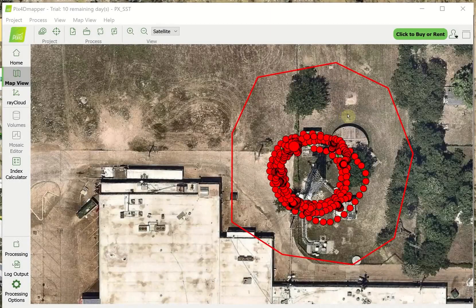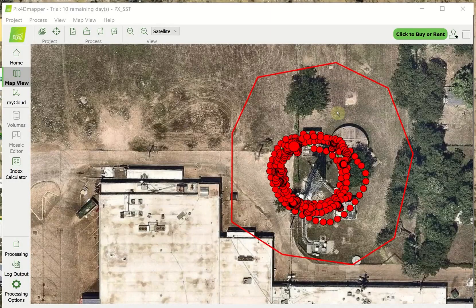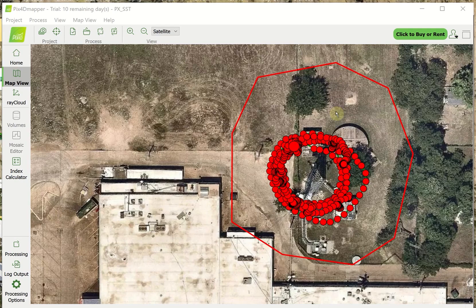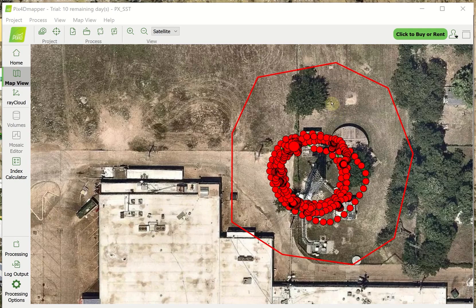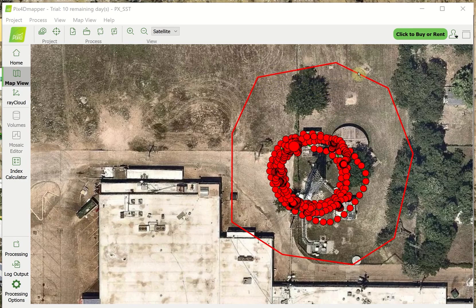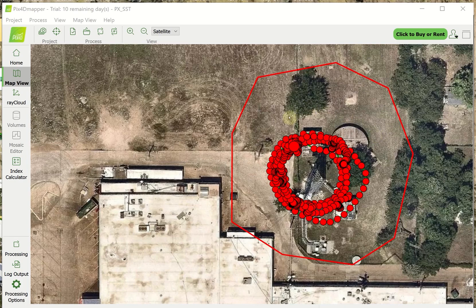I'm going to start out in PIX4D. We'll look at this 3D model first. This is not a new feature, but I want to point this out because it's worth noting that the fact that you can draw a boundary around your project before you start makes a huge difference when it comes to some 3D models.